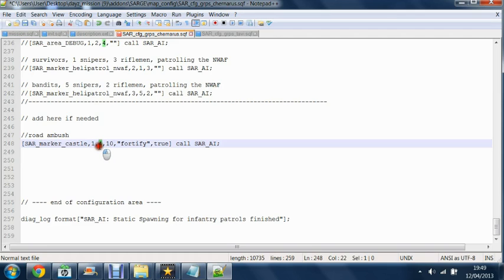This number here is for the amount of snipers. So if you say there if you want four snipers on the side of the road. Put four whatever you want. And this number stands for riflemen.